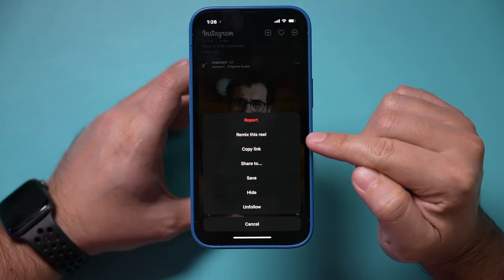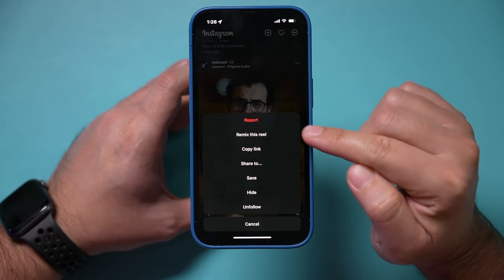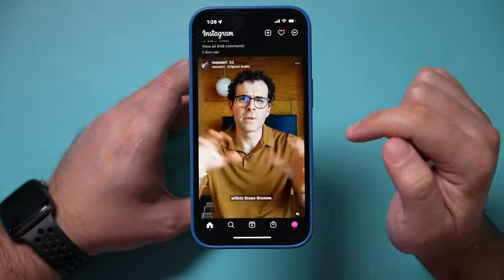Instagram Remix, an option that came out last year, is now available for all videos inside of Instagram. And if you don't know what Remix is, I'm going to show you that in this video. One of the most exciting updates I've seen in the last few years.